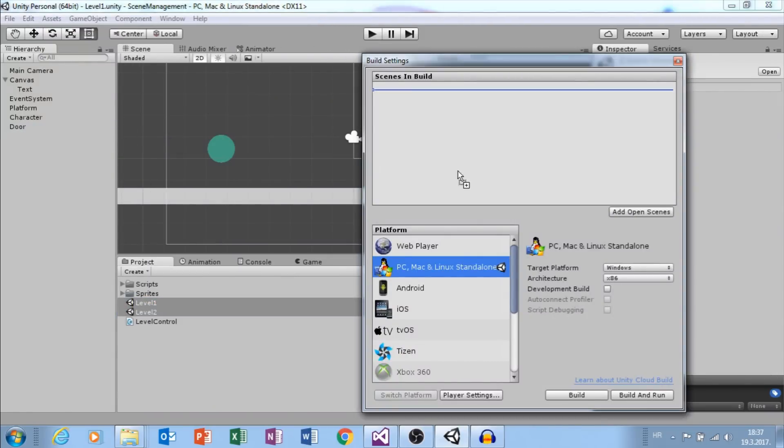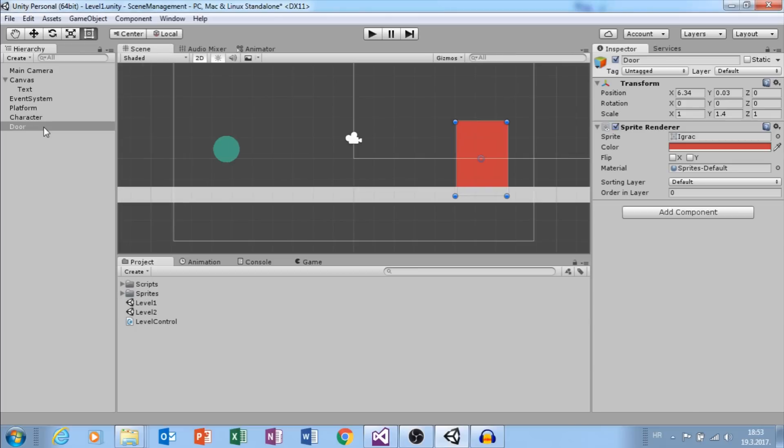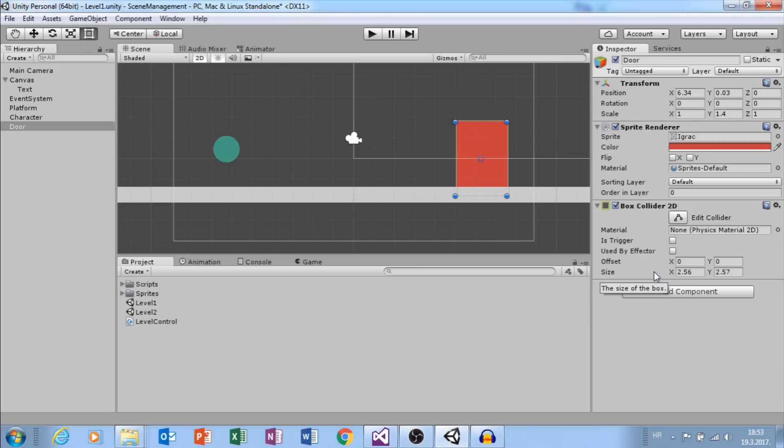It is important that you remember scene name or build index. As you can see, build index for level 2 is 1. Now we can add Collider 2D to our red door and select Is Trigger.